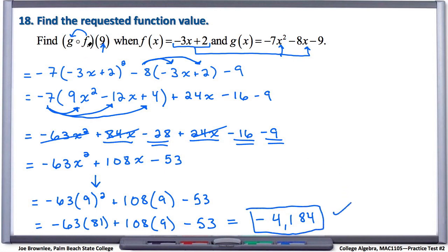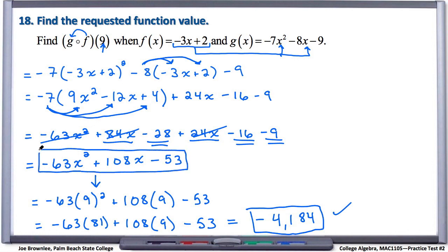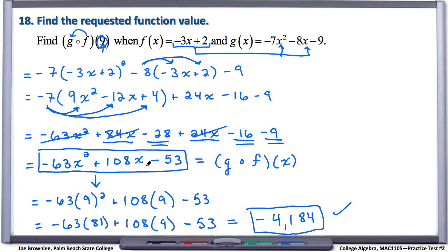First, we took the f function and plugged it into the g function — that gives us g of f of x. But they didn't want g of f of x; they wanted g of f of 9. So once we found g of f, we took that expression, plugged in 9 anywhere we saw an x in these two places, evaluated, and ended at negative 4,184.